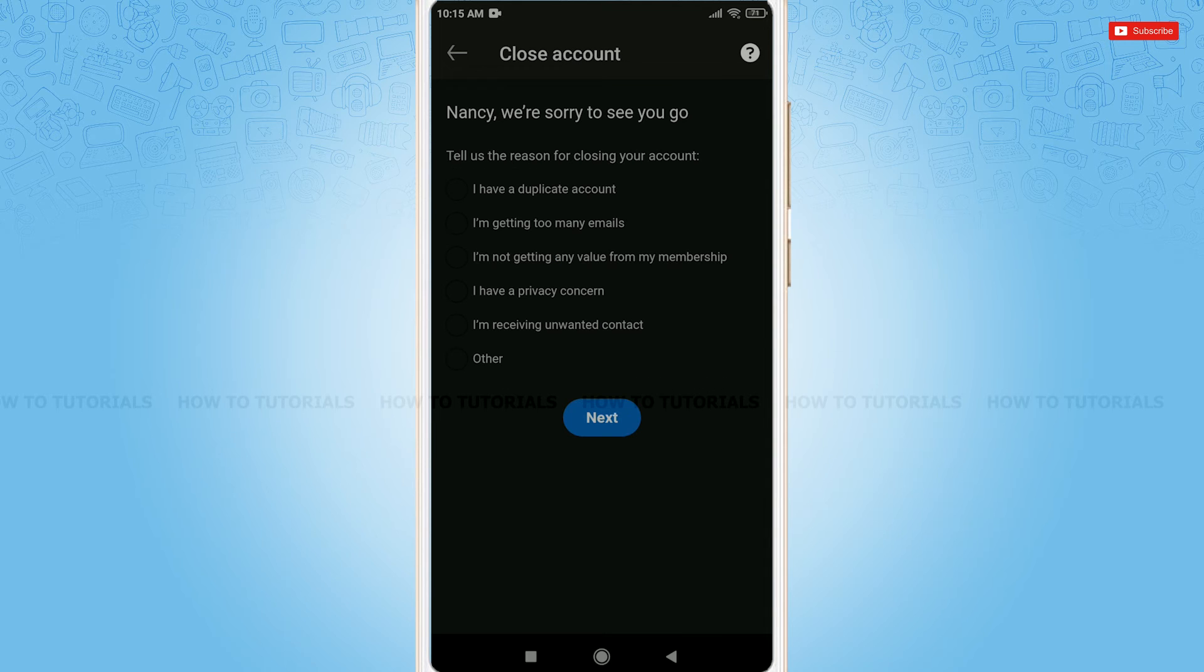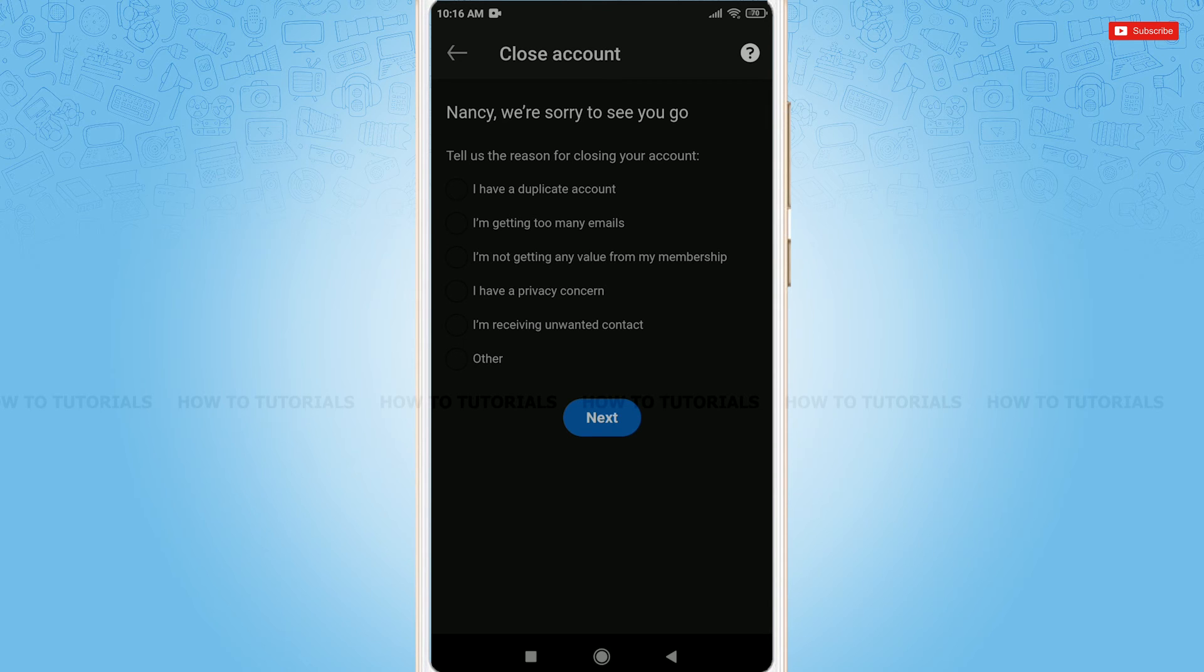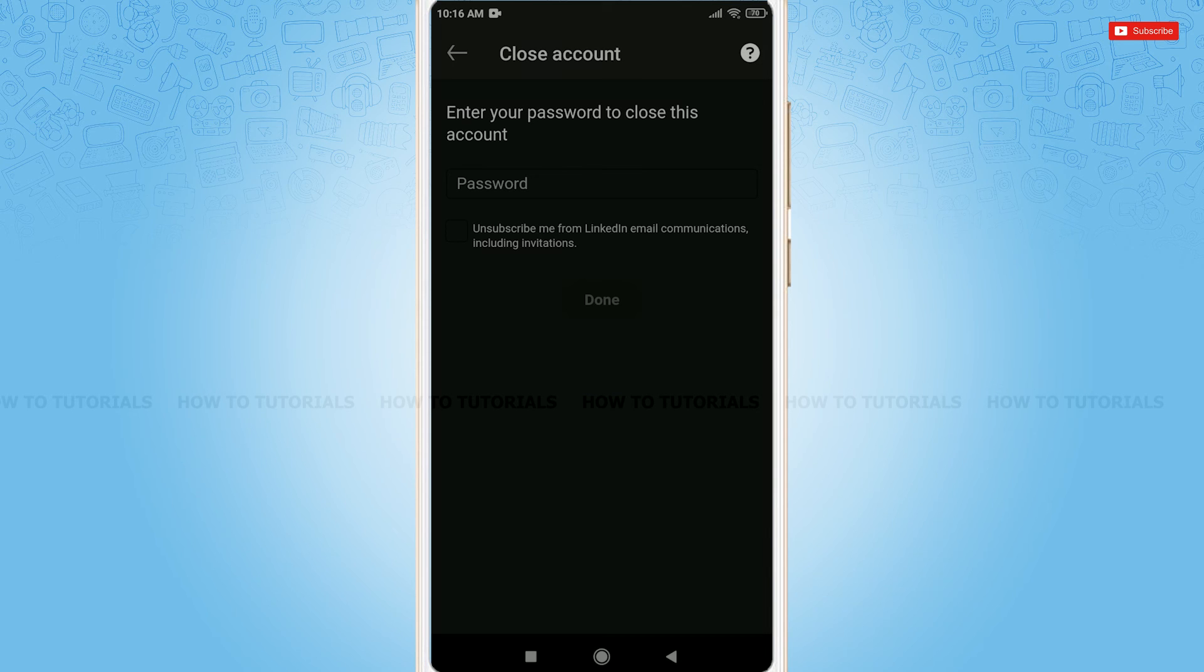Tap continue. Here, you need to select the reasons for why you are going to close your account. As I am going with I have privacy concern. Tap next.